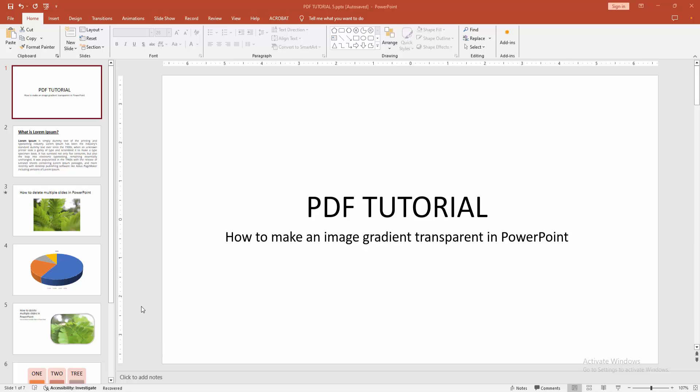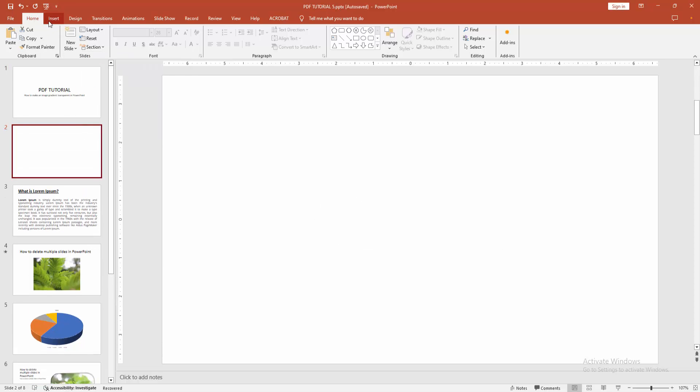First, open a PowerPoint presentation. To make an image gradient transparent, go to the Home menu. Select the New Slide option and choose the blank slide.